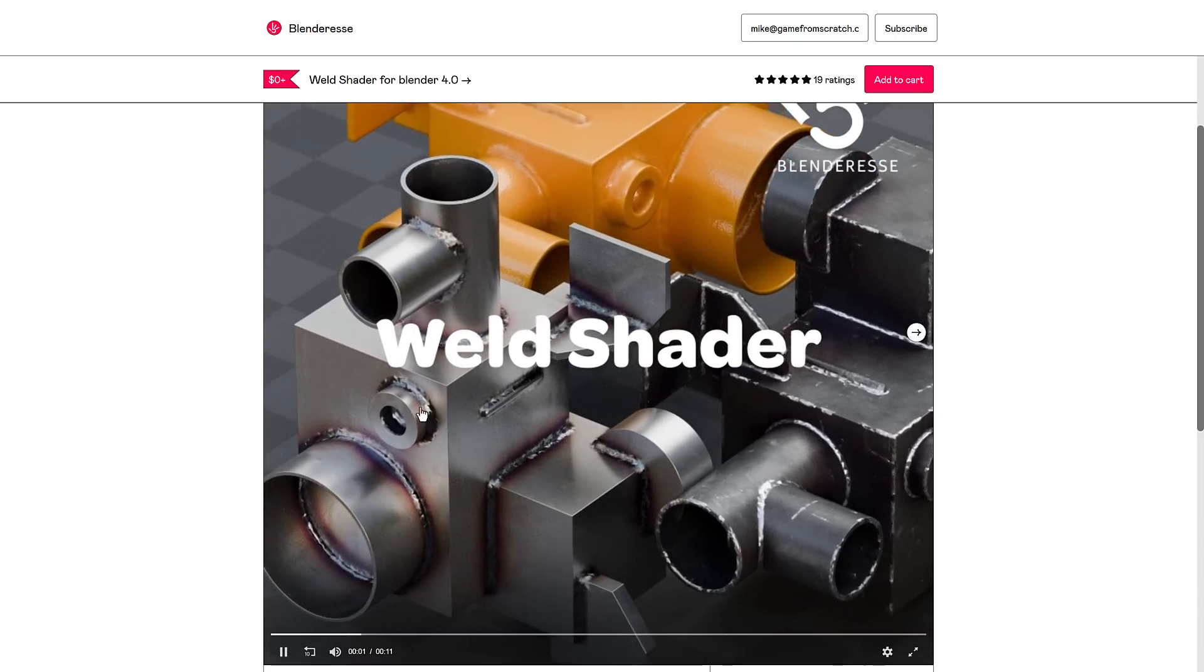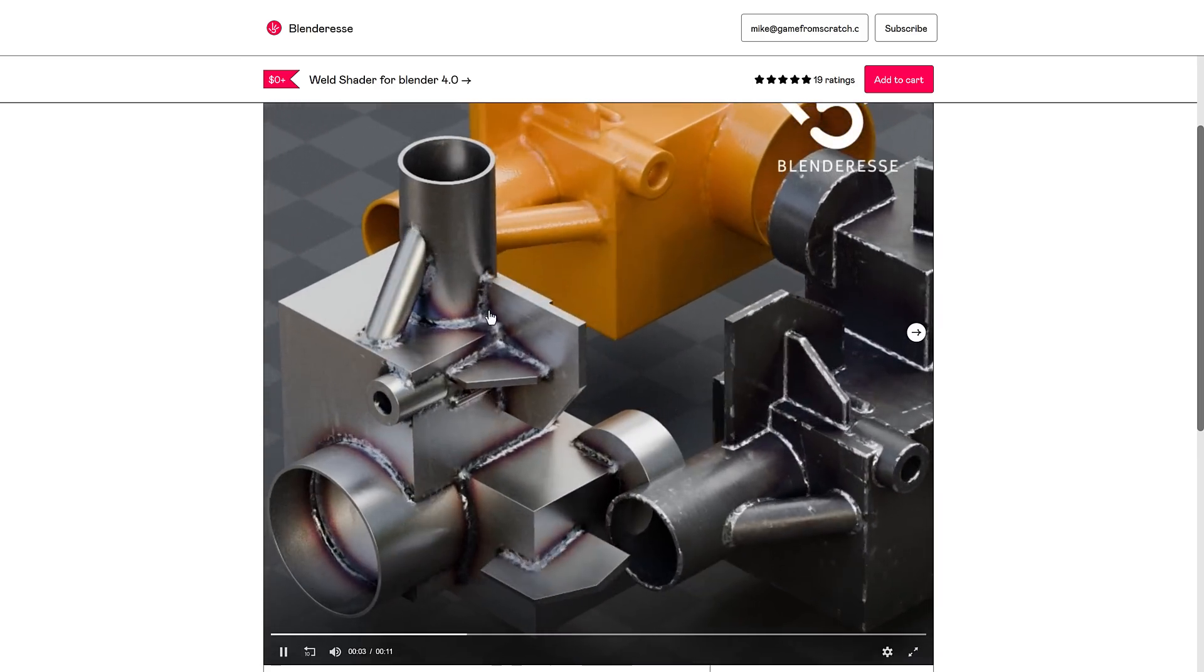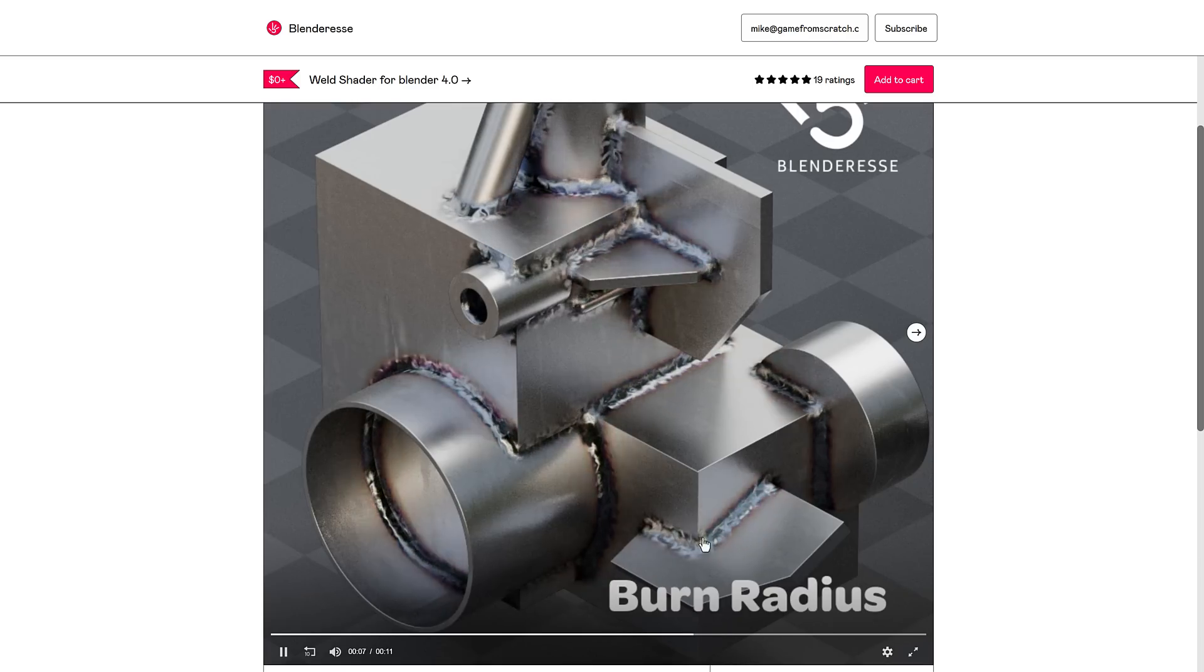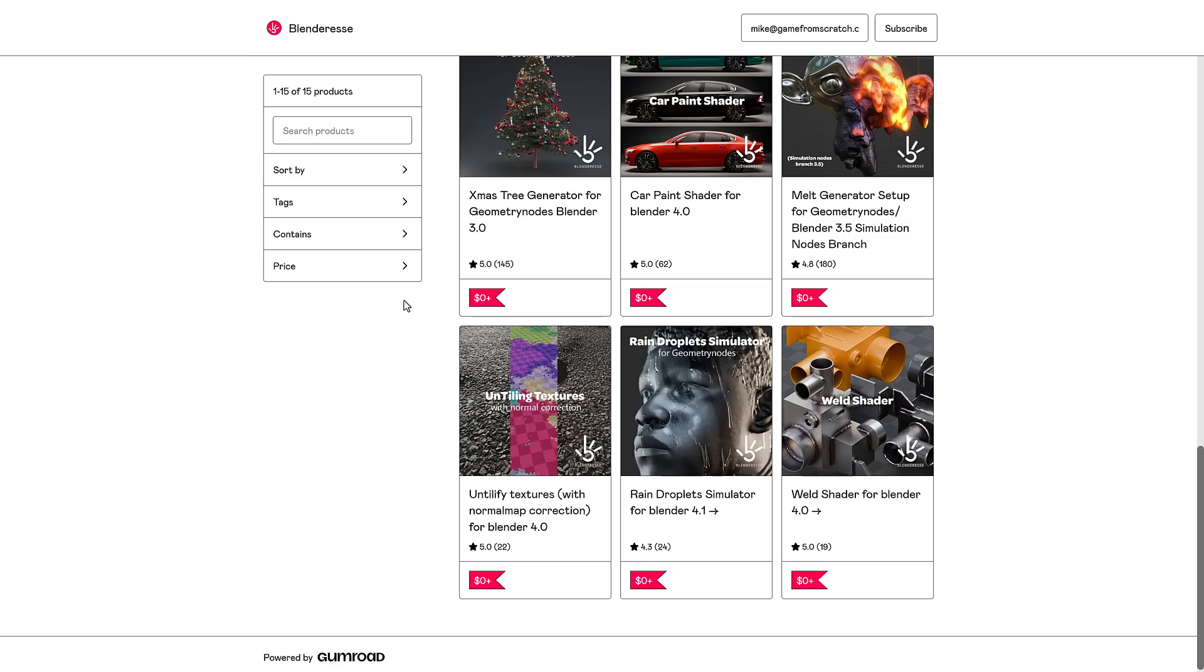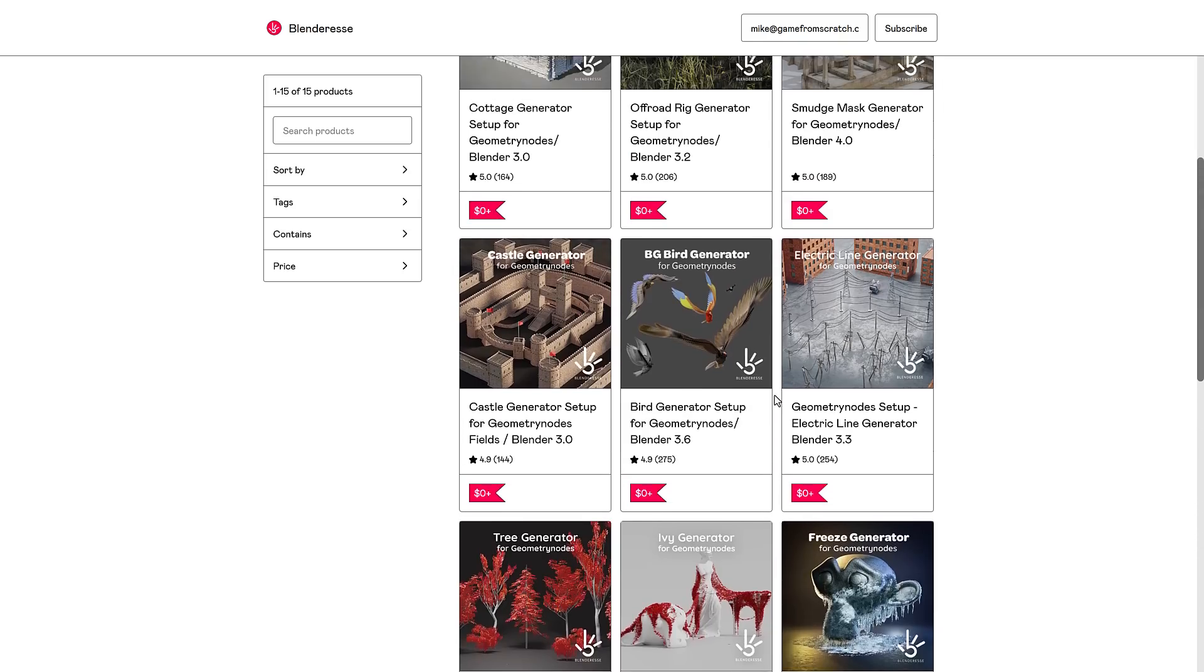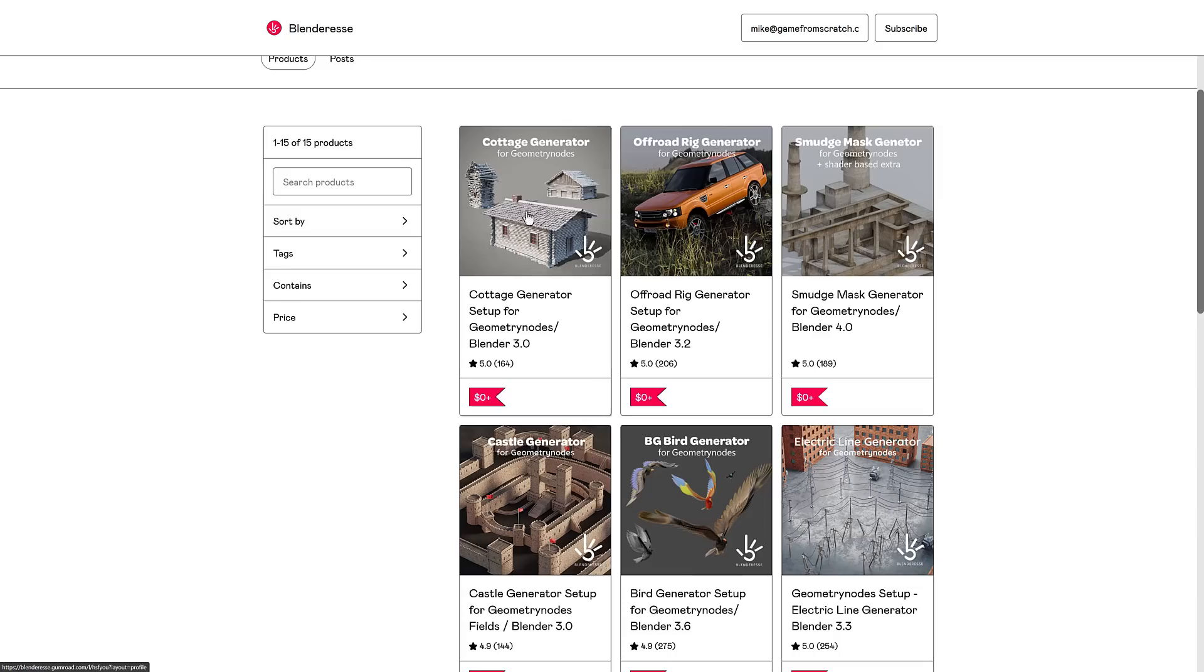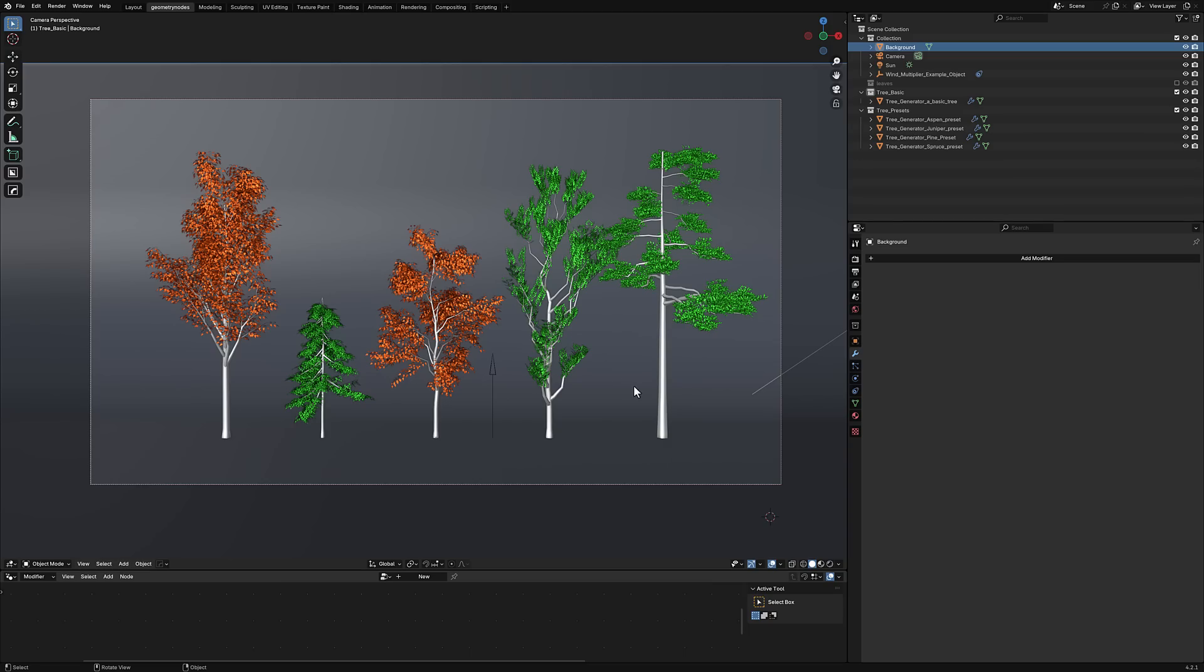You get an idea of what the weld shader is all about. So you can see the effects right there. It creates that weld look, a number of different options for how to set that. So if you need to simulate welds, that is what that particular one does. Now, one thing you might notice is some of these are for older versions of Blender. For example, the cottage generator right now, the walls don't work correctly. So there might be some porting involved because geometry nodes are very much a work in progress, things that have changed a lot over time. But we're going to see a couple of them in action.